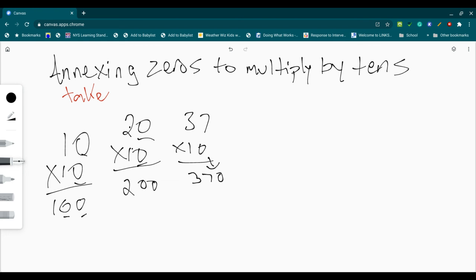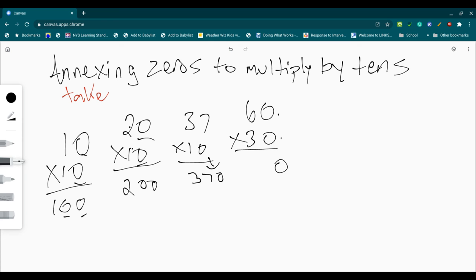So if I have, say, 60 times 30, I take my two zeros. I do 6 times 3. 6 times 3. You get 18.